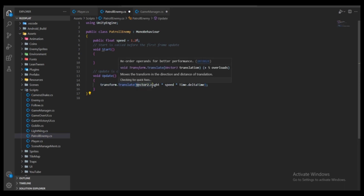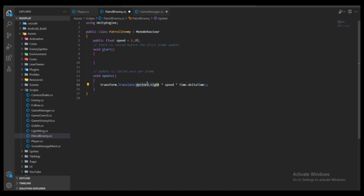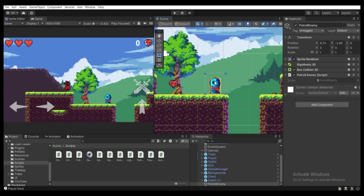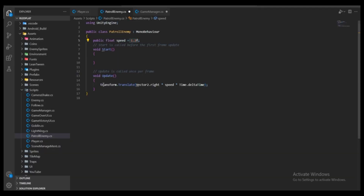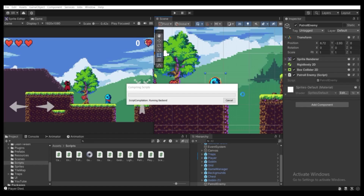The Translate function takes the direction — Vector2.right means X is 1, Y is 0 — multiplied by speed and Time.deltaTime. So the X position will increase by 1.25 units per second, moving right every frame. Press Ctrl+S to save, go to Unity, and let's see the result. I'll move the patrol enemy a little further from the edge of the ground to see what's happening.